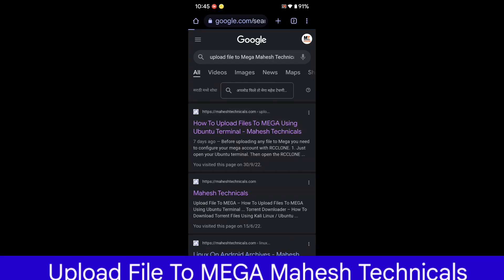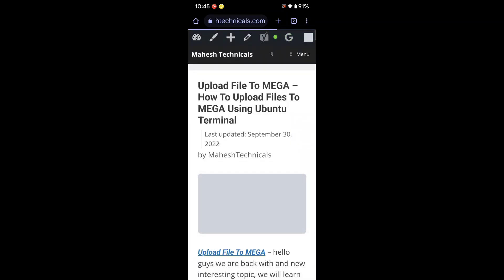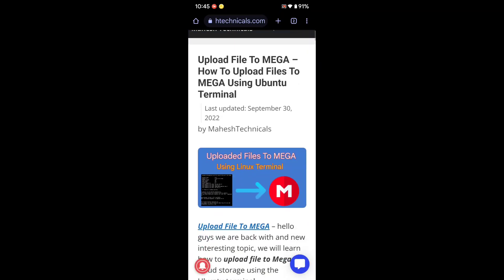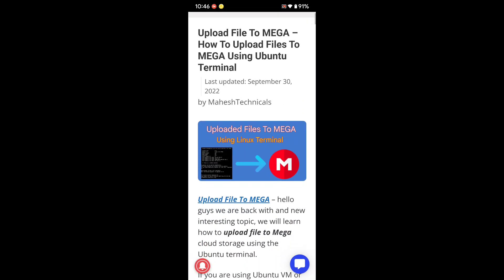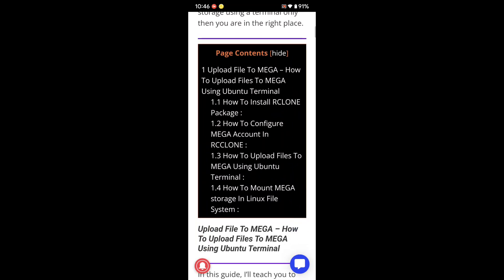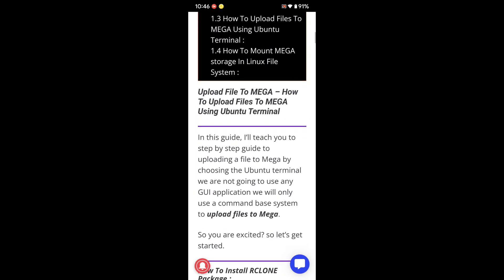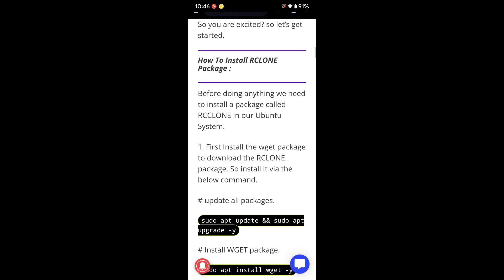First, open your Chrome browser and search 'upload file to mega my his technicals' and you will get the article link. Open this article — you will find all the required commands which we are going to use in this video.